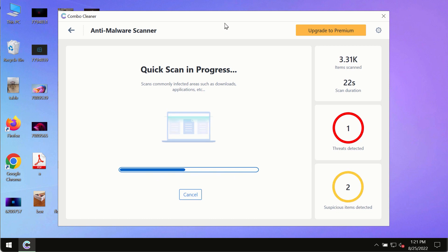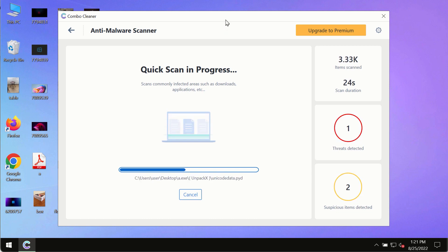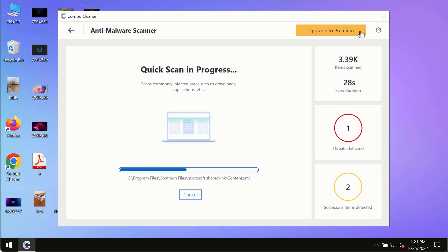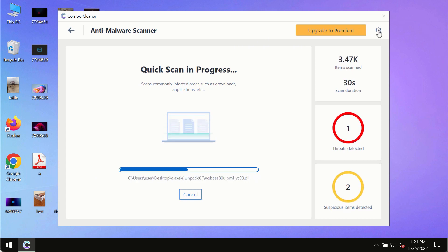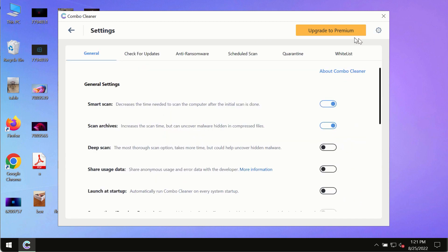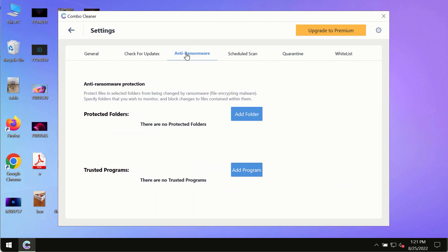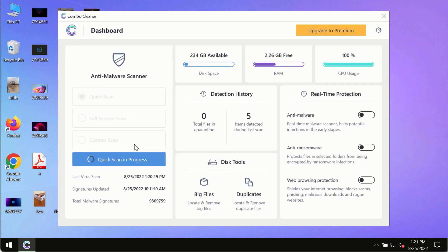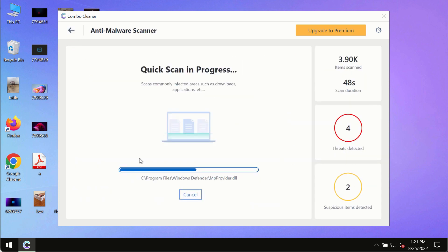The program will scan for any malware, ransomware, adware, or other infections. While the scanning by Combo Cleaner is taking place, please pay attention to several features such as anti-ransomware. This feature allows you to add several folders that will always be protected against ransomware or malware attacks.